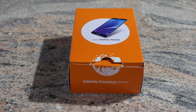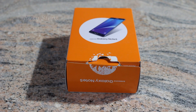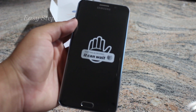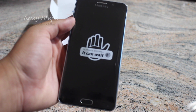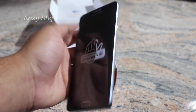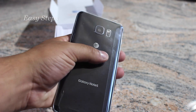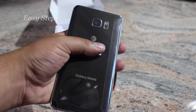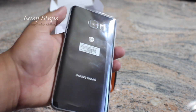Hello and welcome everyone to Easy Steps. I just received my Samsung Galaxy Note 5 review unit today. I am going to be showing you how to soft reset and hard reset your Galaxy Note 5.